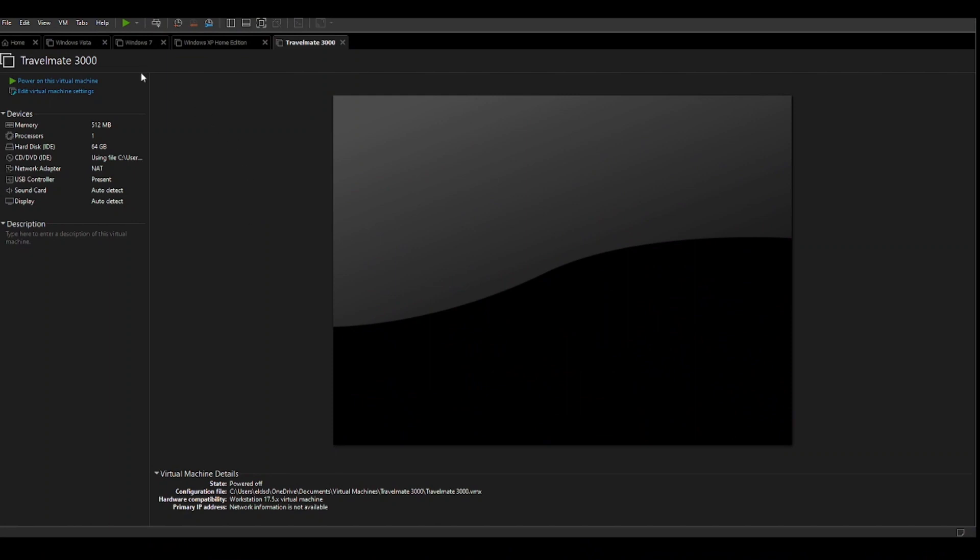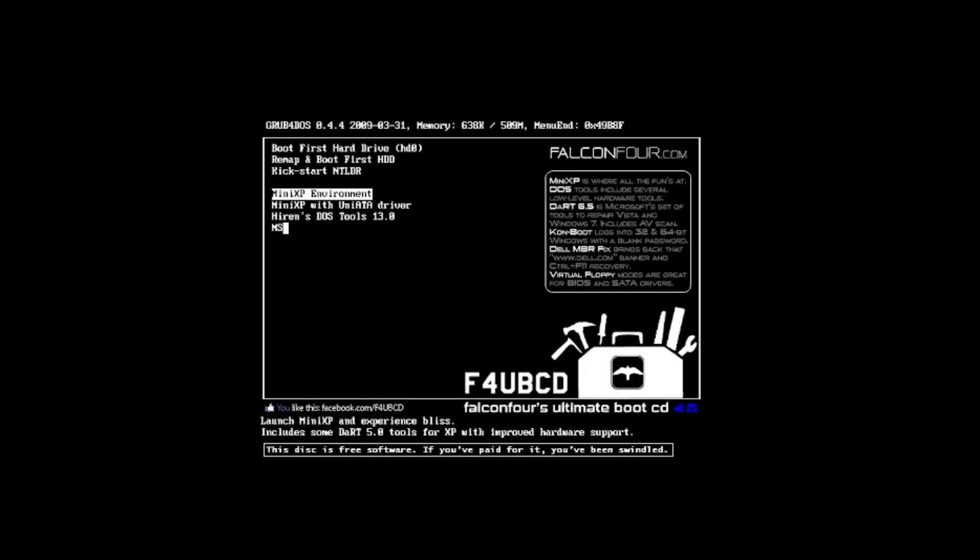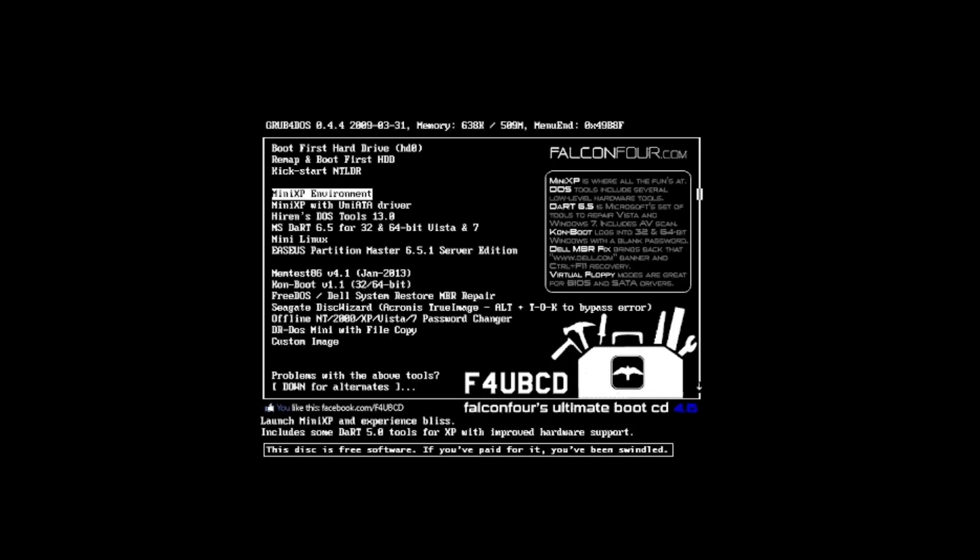Hey everybody, it is Nostalgia Time once again. In this episode, we are going to be taking a look at the Acer Travelmate 3000 OEM install.